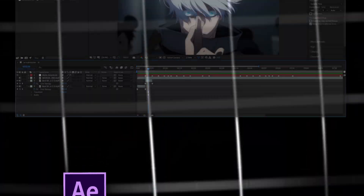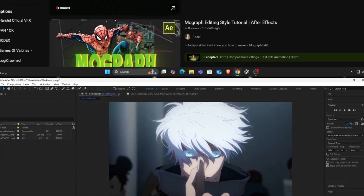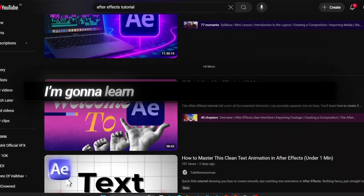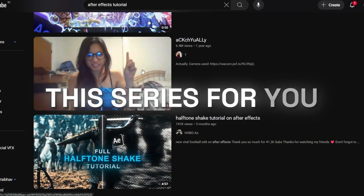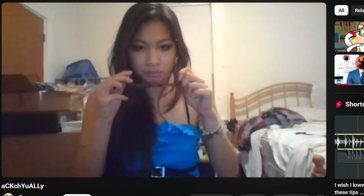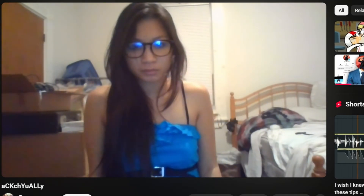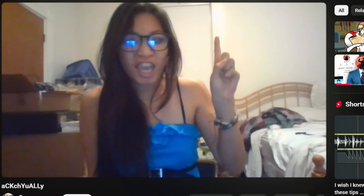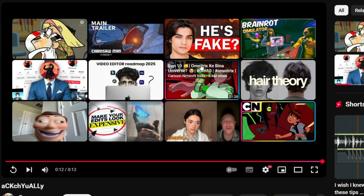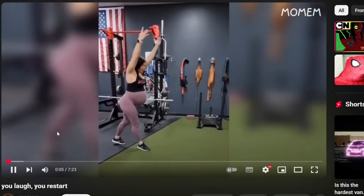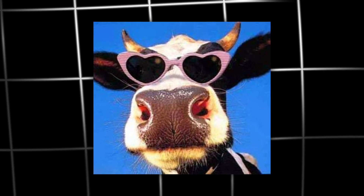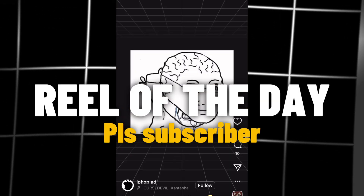Welcome to the episode of 'One Learning After Effects at Night'. I'm not gonna bore you with long detailed tutorials — you already have enough of those on YouTube. Instead, I'm gonna learn something new and just tell you how I learned it, quick and simple. So if you want to learn After Effects without wasting your time, this series is for you. Also, before the video ends, I show you a reel called the Reel of the Day, so stay tuned till the end.